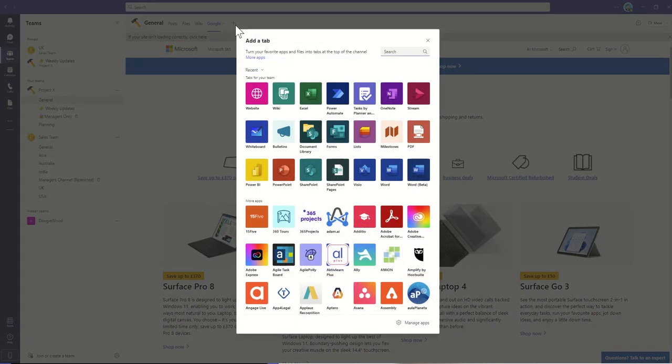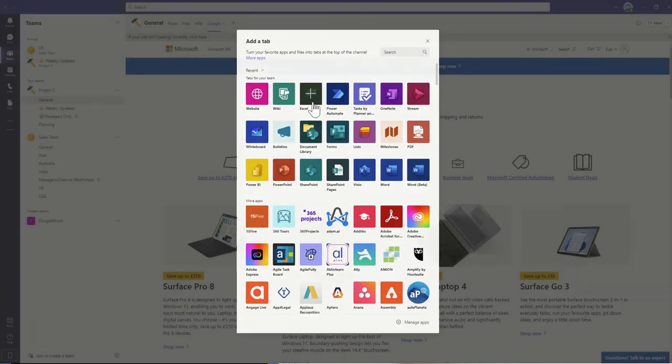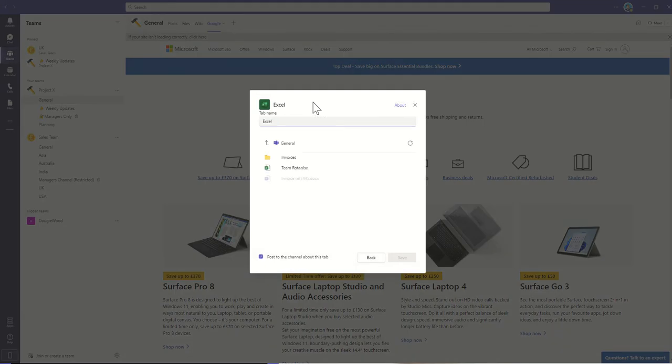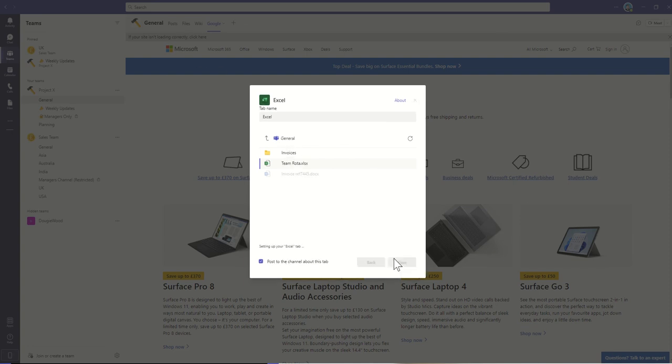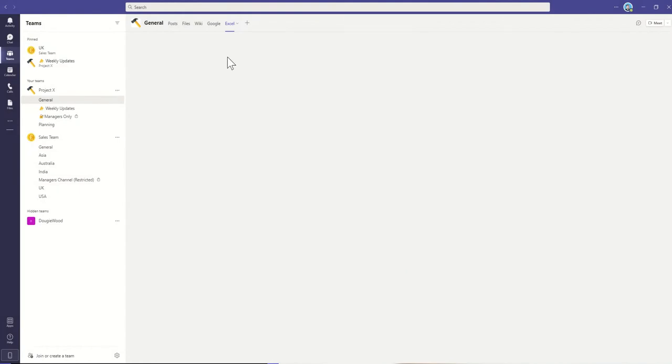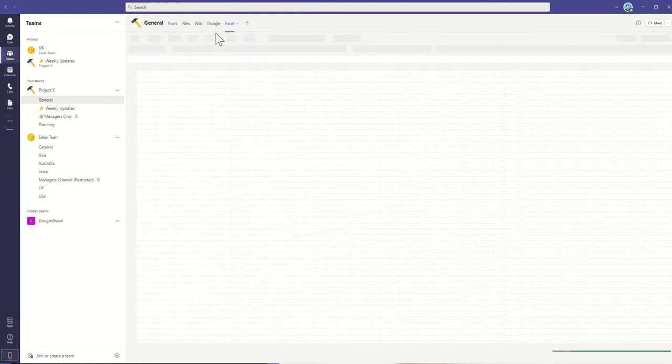So we could do it with a file, let's say, for example, like an Excel file. So let's say, for example, my Team Roster that I've got stored inside of my Microsoft Team that I've already uploaded into my Files area. I'm going to select that, click on Save, and then I've added my Team Roster.